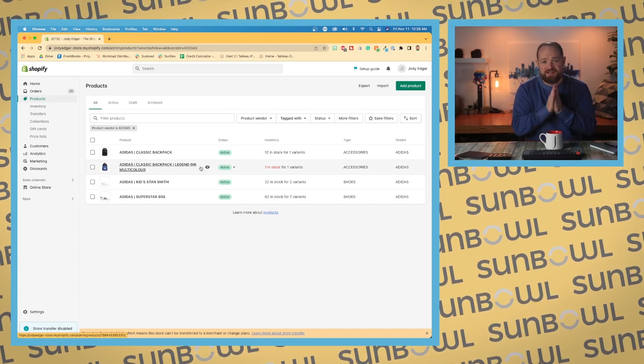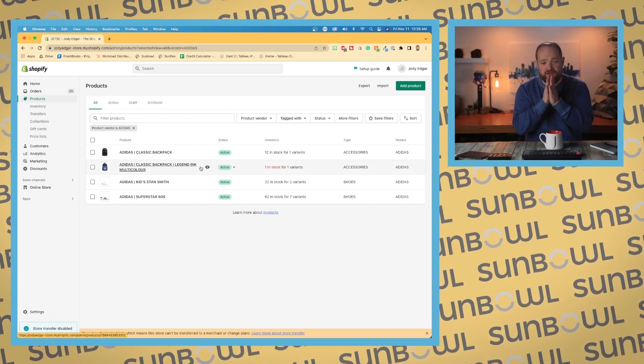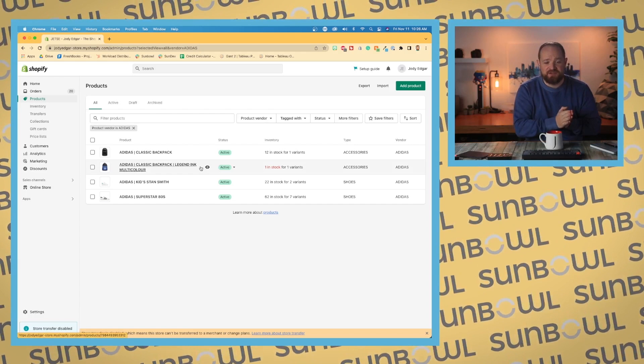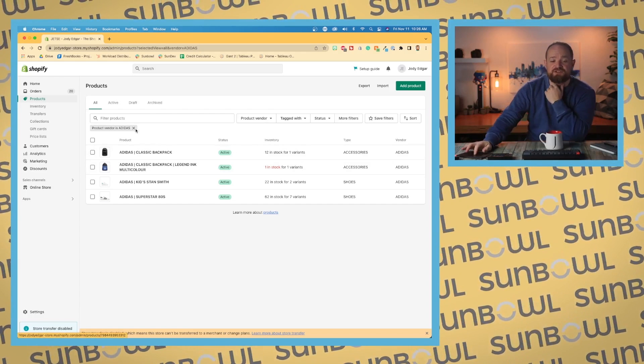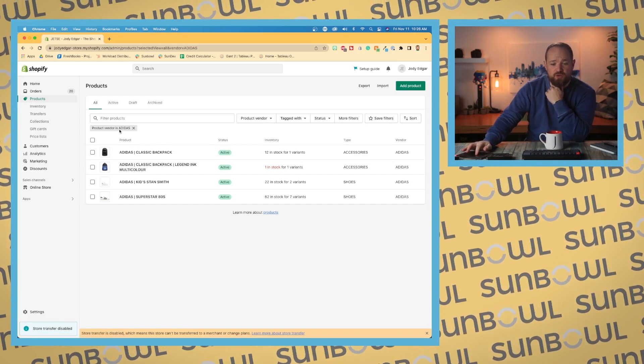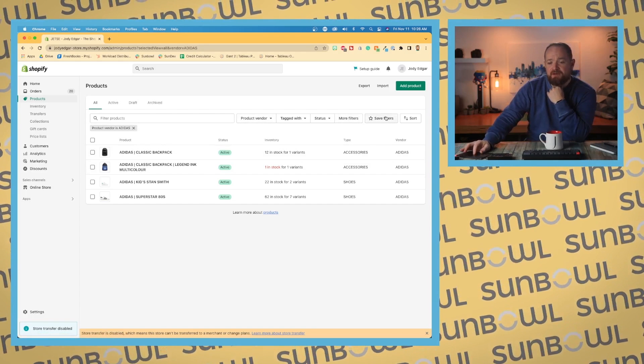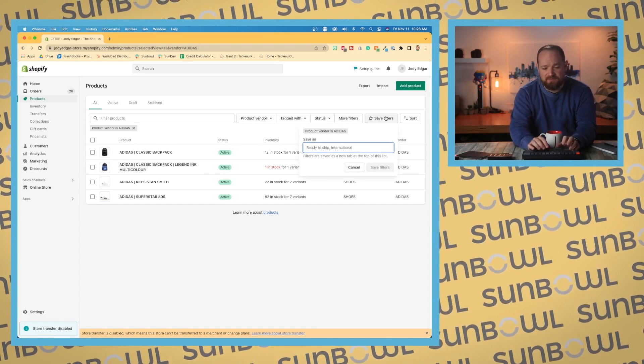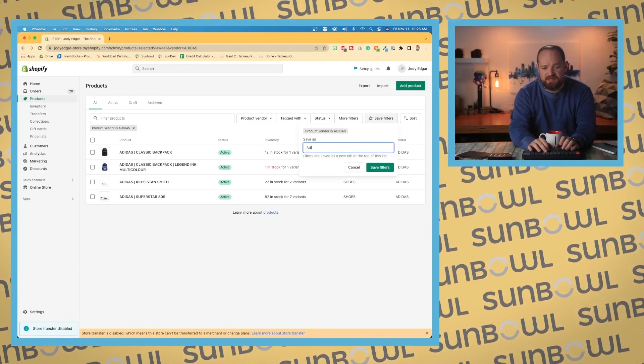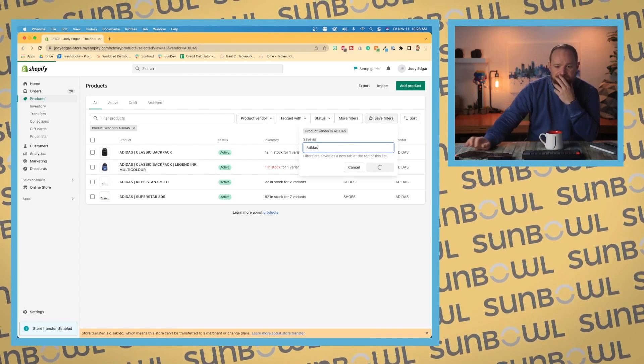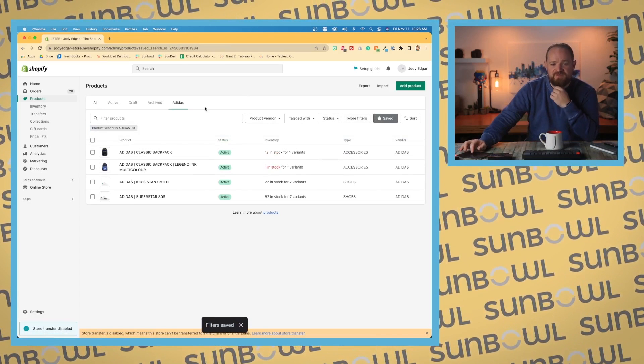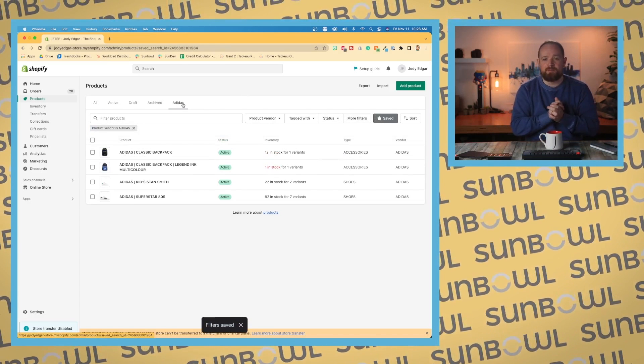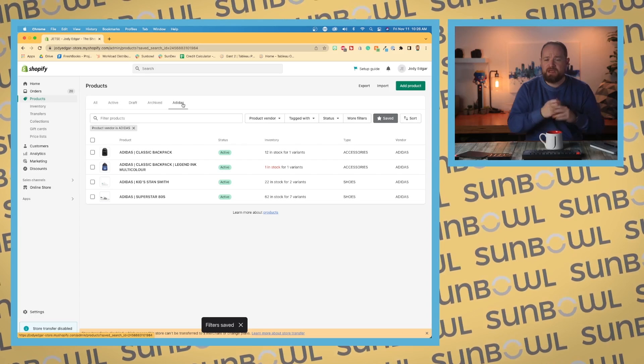If I wanted to go and pick a vendor, so I want to pick Adidas as the vendor, it's gonna show me all of the products where product vendor equals Adidas. You can see it's showing up here in a little UI tag. Then we can go save filter and give it a name. We can go Adidas, hit save, and you'll see that tab show up along the top, very similar to the way things worked on the orders page.